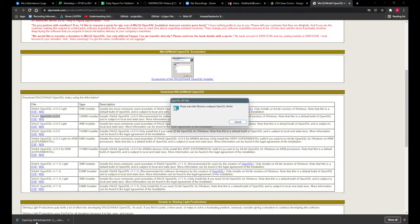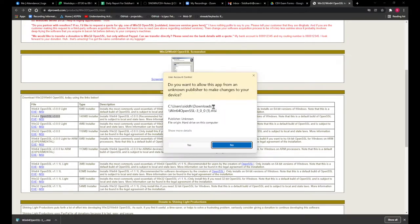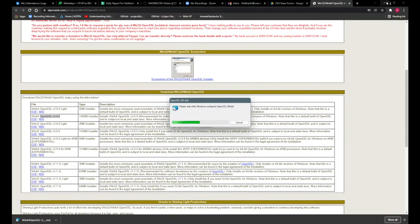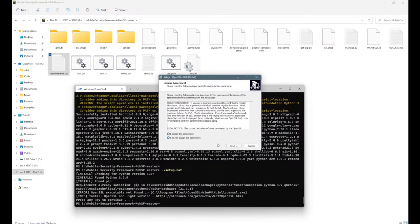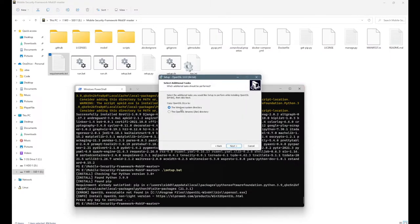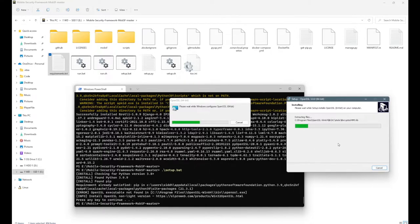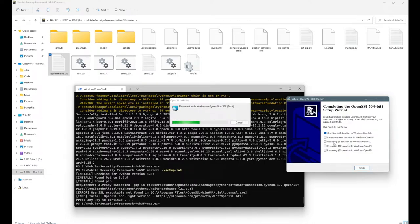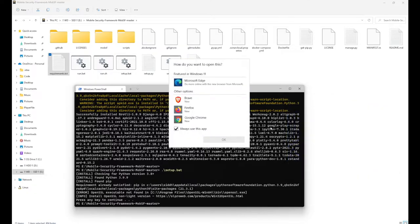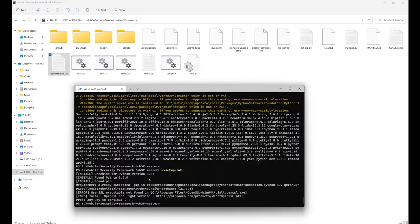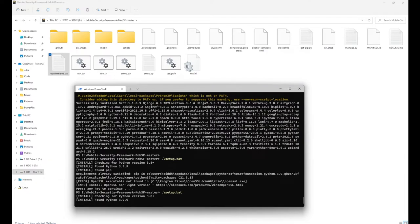After downloading, execute the MSI or EXE file. Accept the license, click Next through the prompts, select the Windows system directory, and proceed with installation. This will install OpenSSL on your Windows machine. Once done, click Finish. Now that the dependency is fulfilled, execute the setup.bat file again and hit Enter.